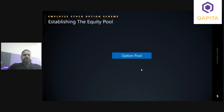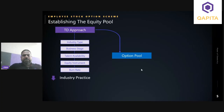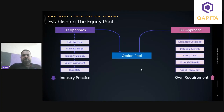Coming to the thought process around establishing the option pool, there are two approaches. The first is the top-down (TD) approach, where we look at the ESOP pool from the perspective of what is happening in the peer set or industry. The filters applied are the stage of the business, which companies are likely peers, talent availability in the market, which equity instruments are more prevalent, and how companies are granting options — their burn rate — to get an idea of the industry baseline while defining the option pool.